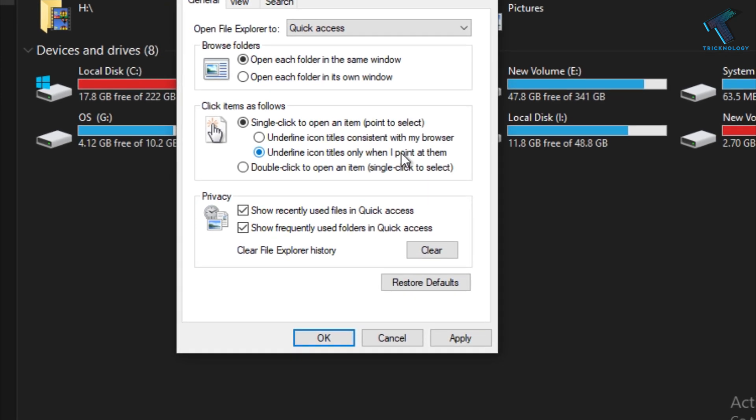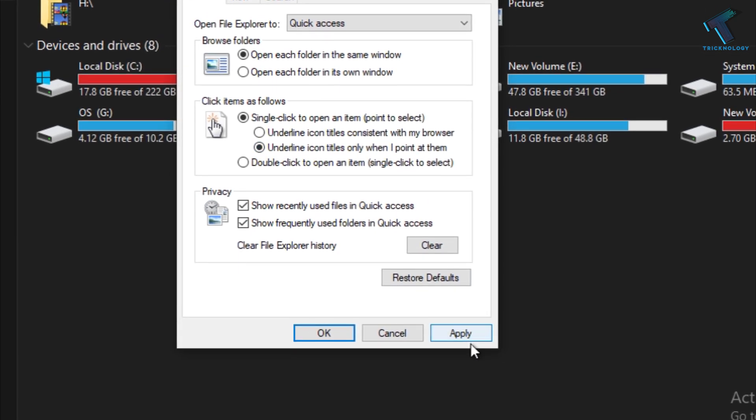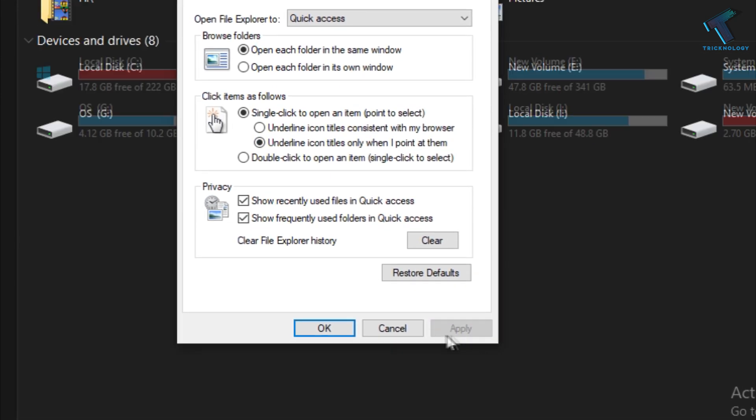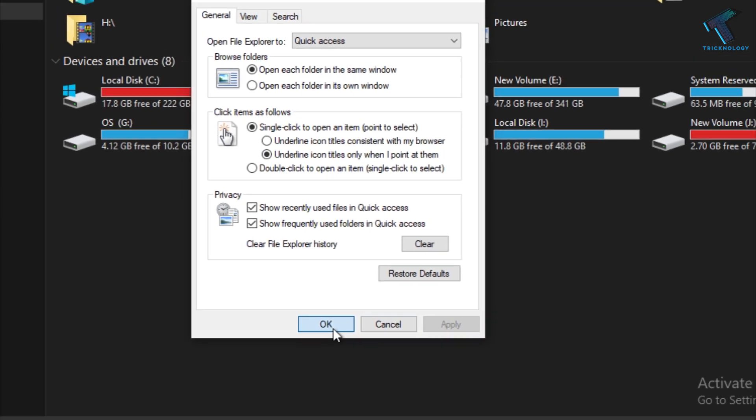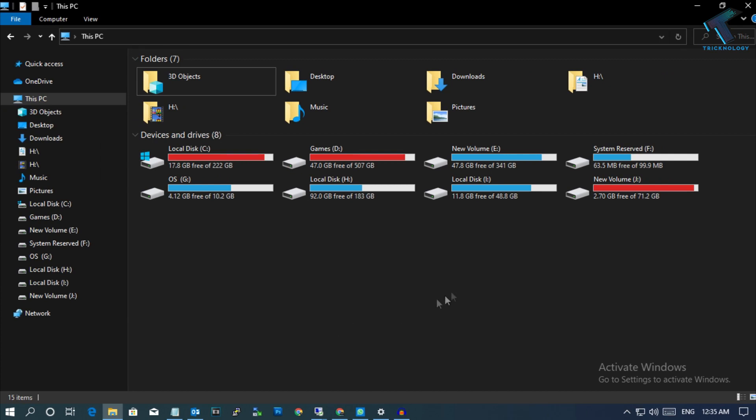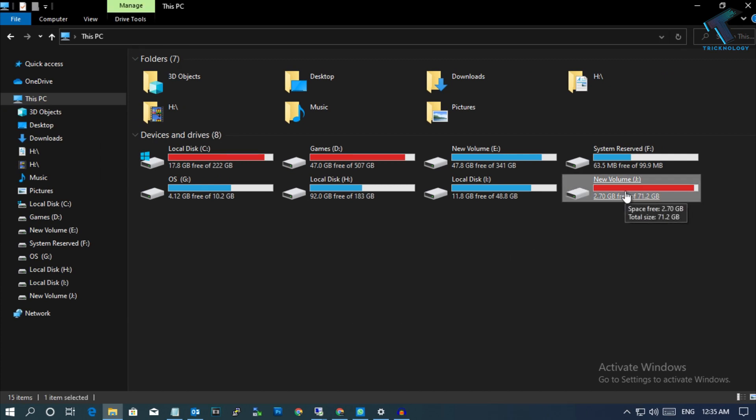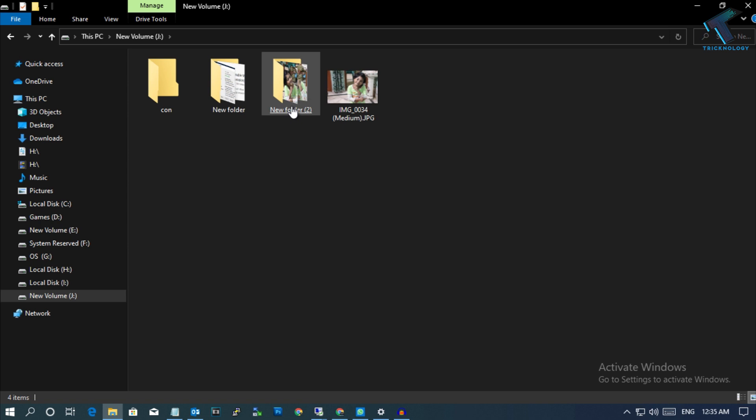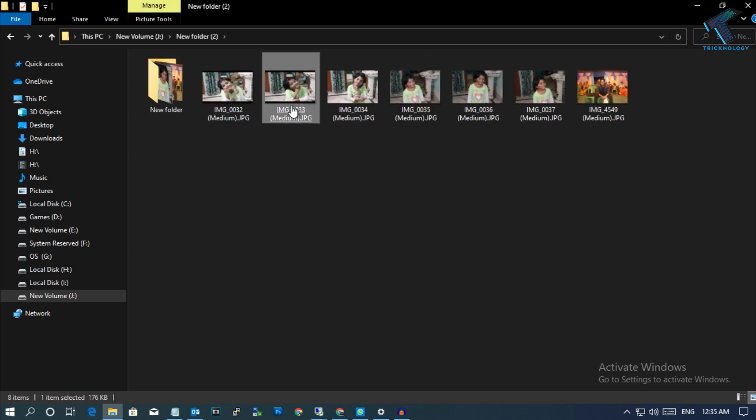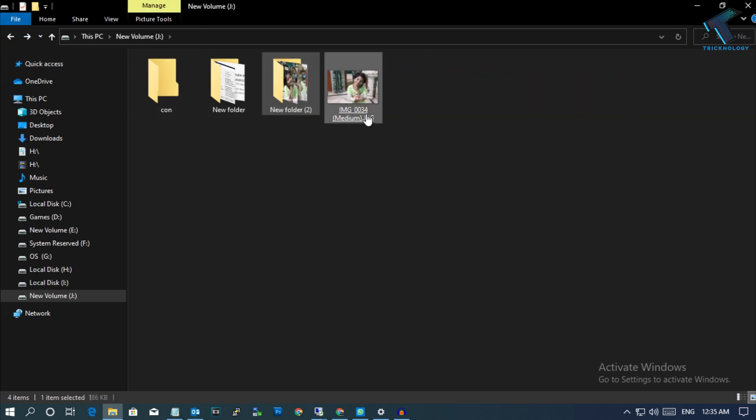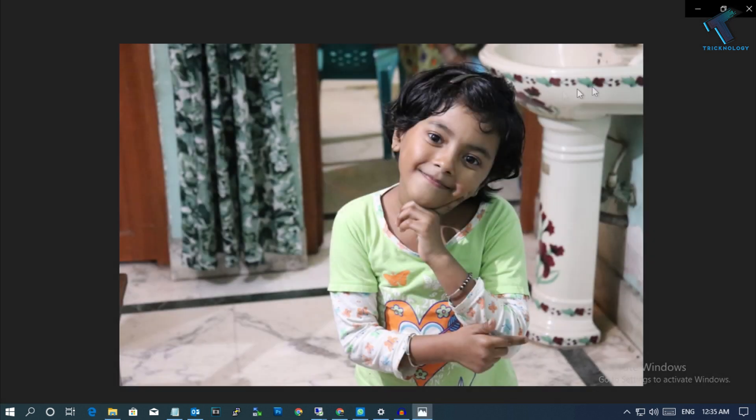Now if I open any drive or folder, as you can see it's opening with a single click. Also, if I open any files, it opens with a single click.